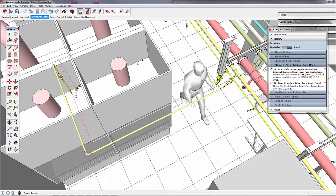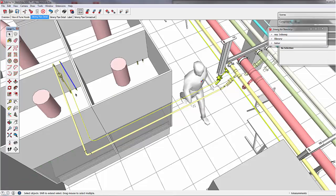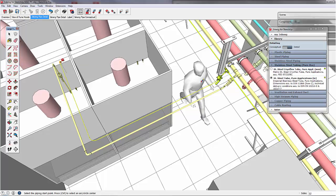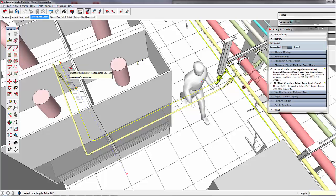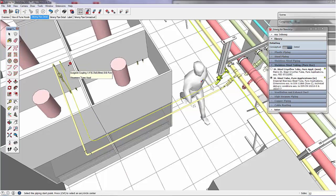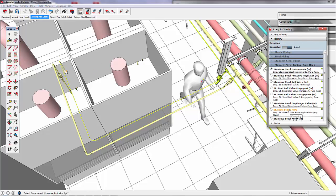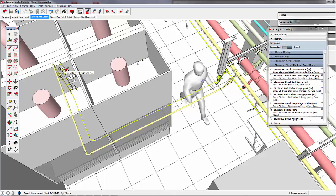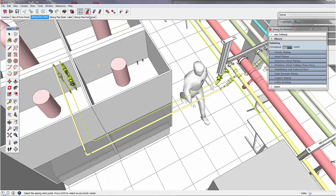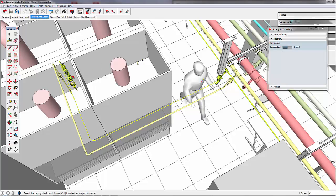Now we can do the same. We use the auto pipe function, remove the last piece because we want to add a regulator and a valve. We just have to select the valve and the stick pure. Align the stick and close the connection yet another time.